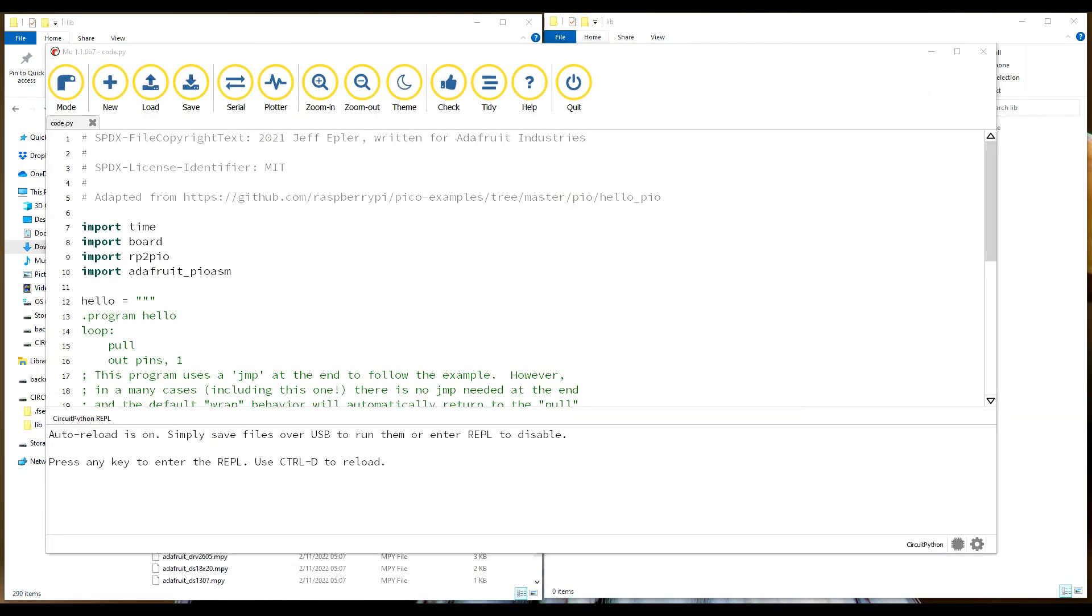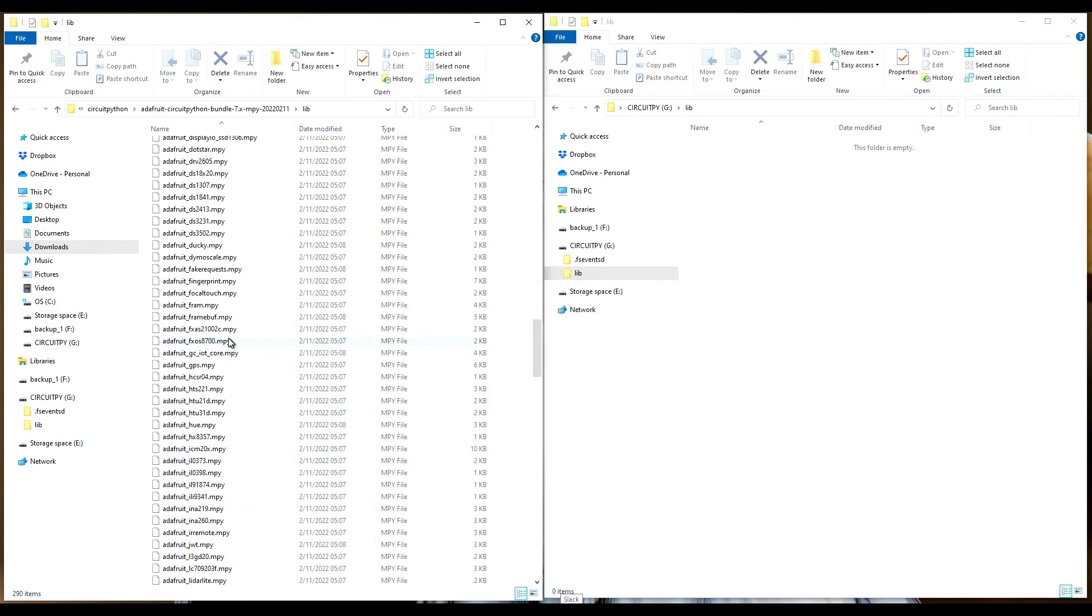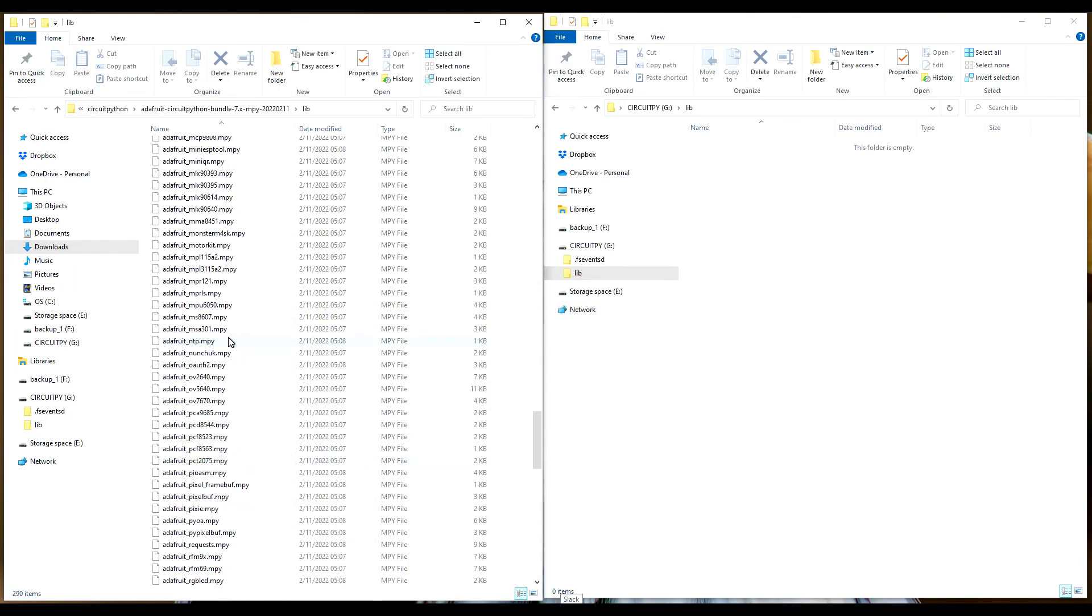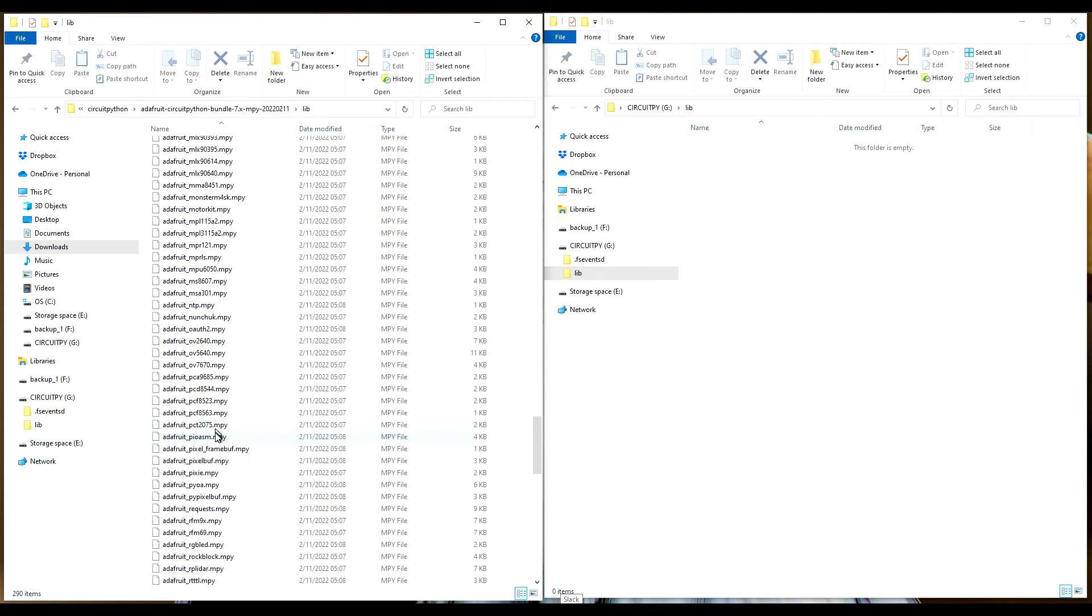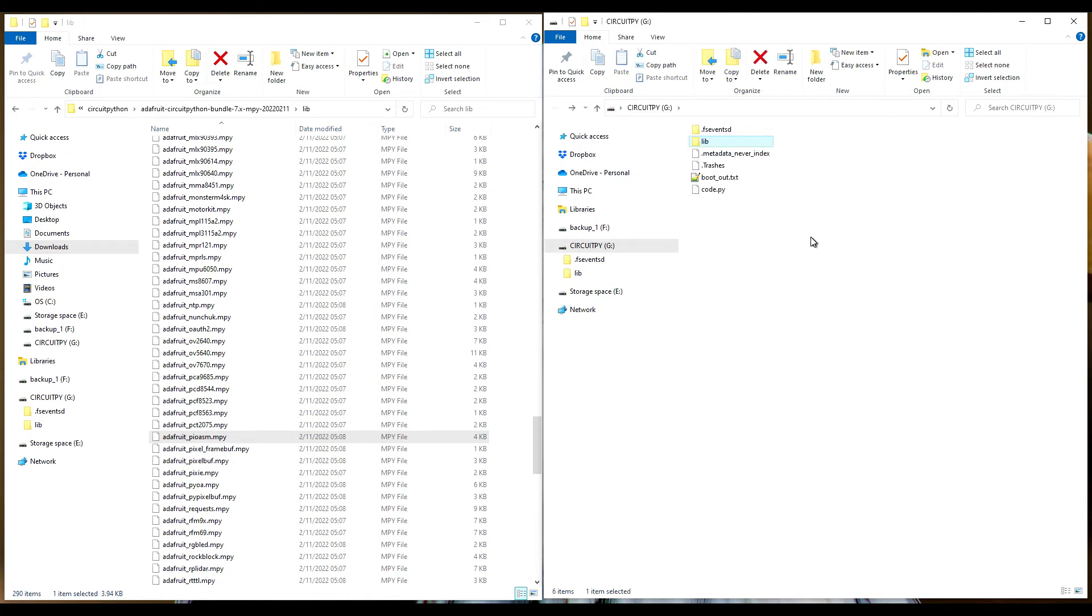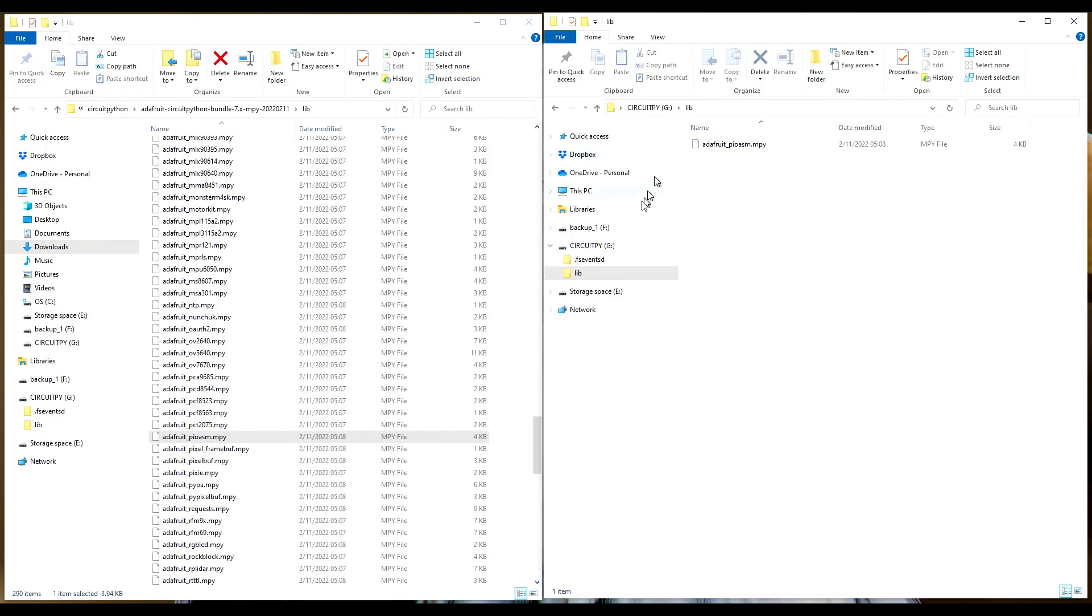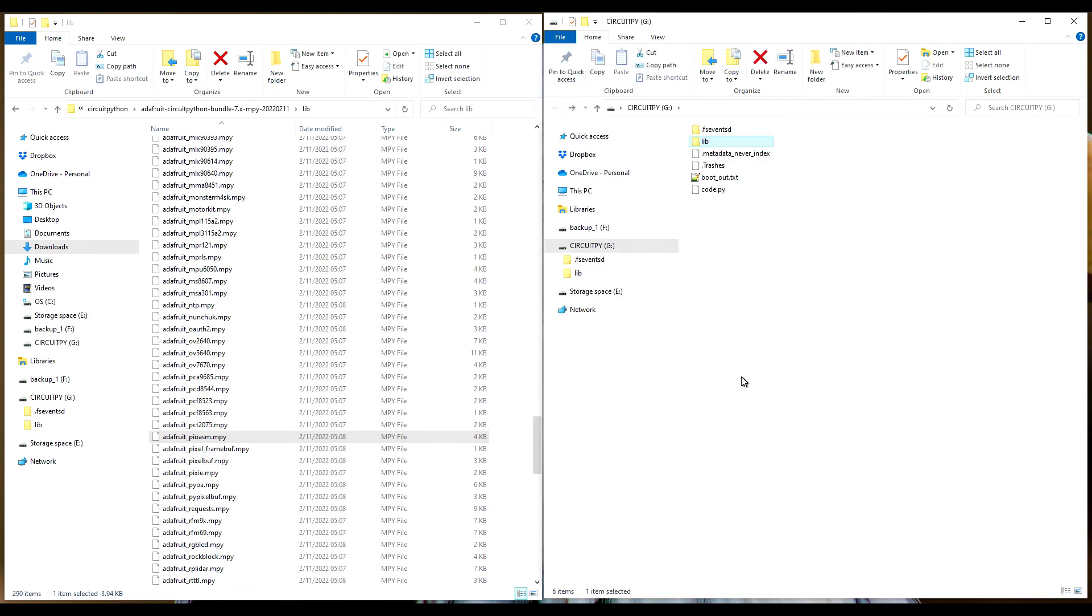We're going to come back over, we're going to go to library, and we need to grab adafruit_pioasm. We're going to drag that over to our library. Okay, so now our code is there, we have the reference library.